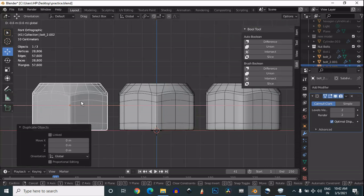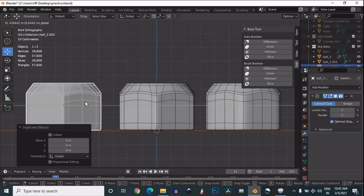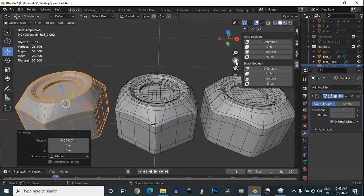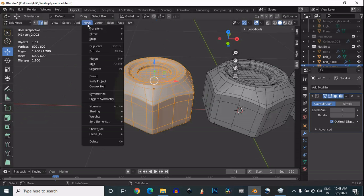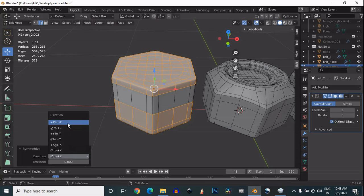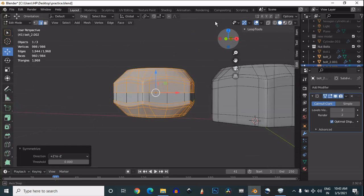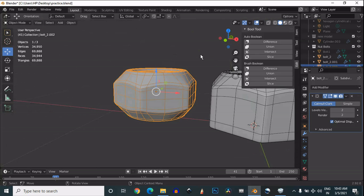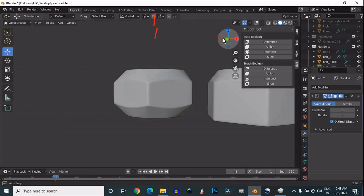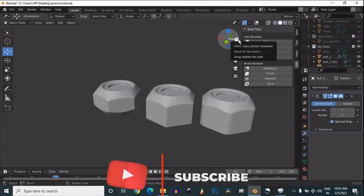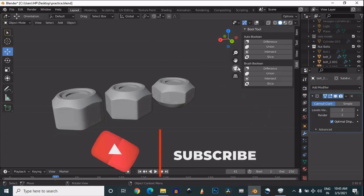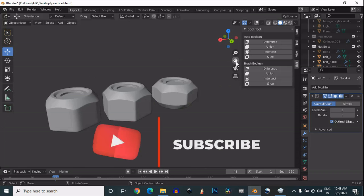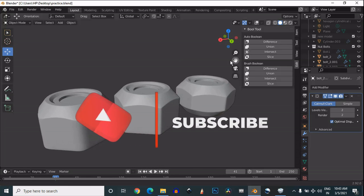Shift-D to duplicate, and we'll use the simple symmetrize operation here to add a little bit of variety. Choose the proper axis for that, and you can see we've easily created this different mesh. Now it looks decent.